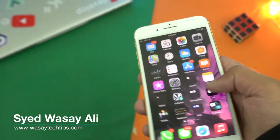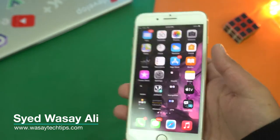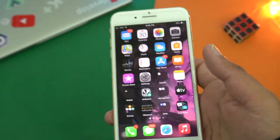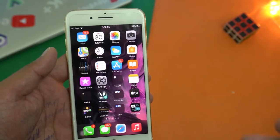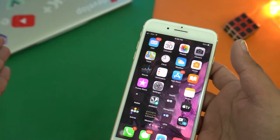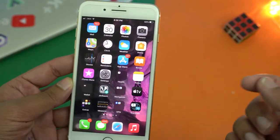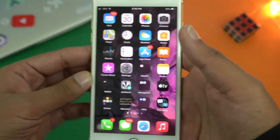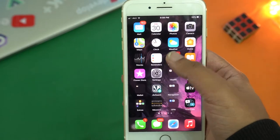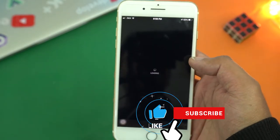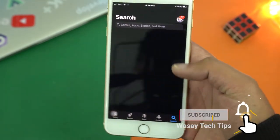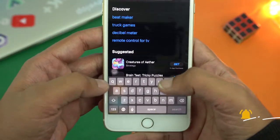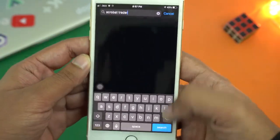It doesn't matter whichever version of iPhone you have, the process is same for all iPhones. Before you begin to transfer movies from your PC to your iPhone, there is a software required. You're going to open the App Store and search for the application. Its name is Adobe Acrobat Reader.